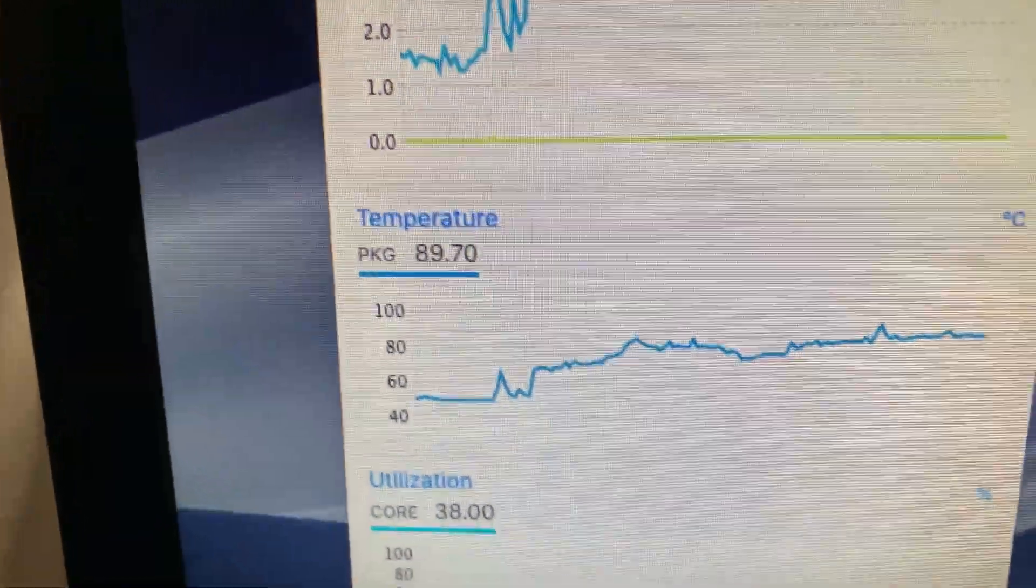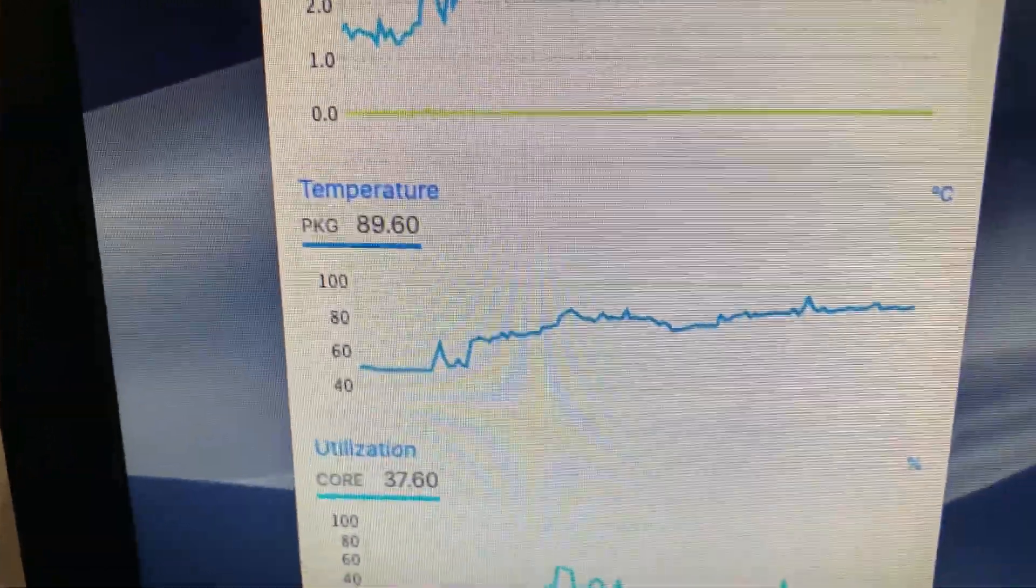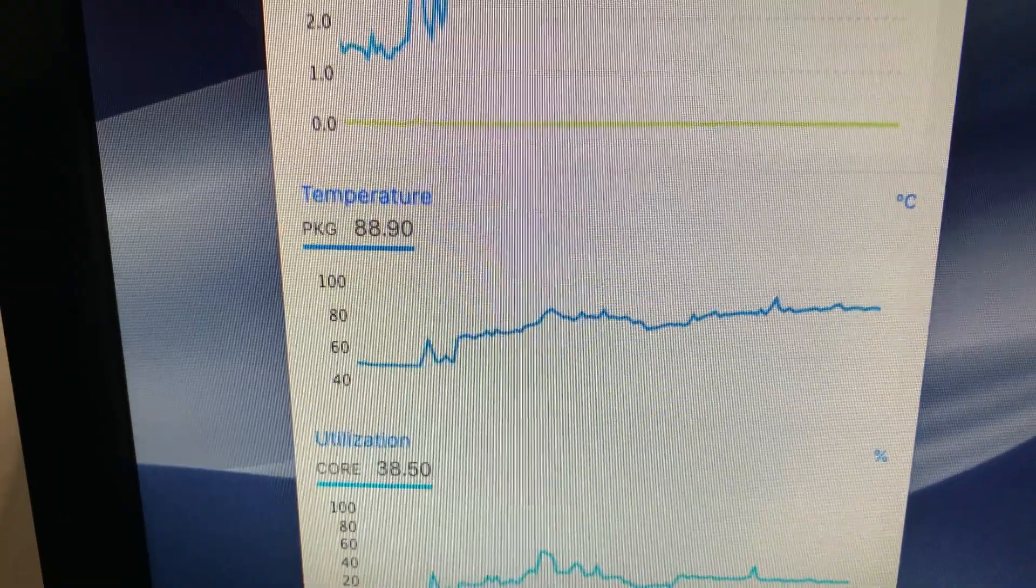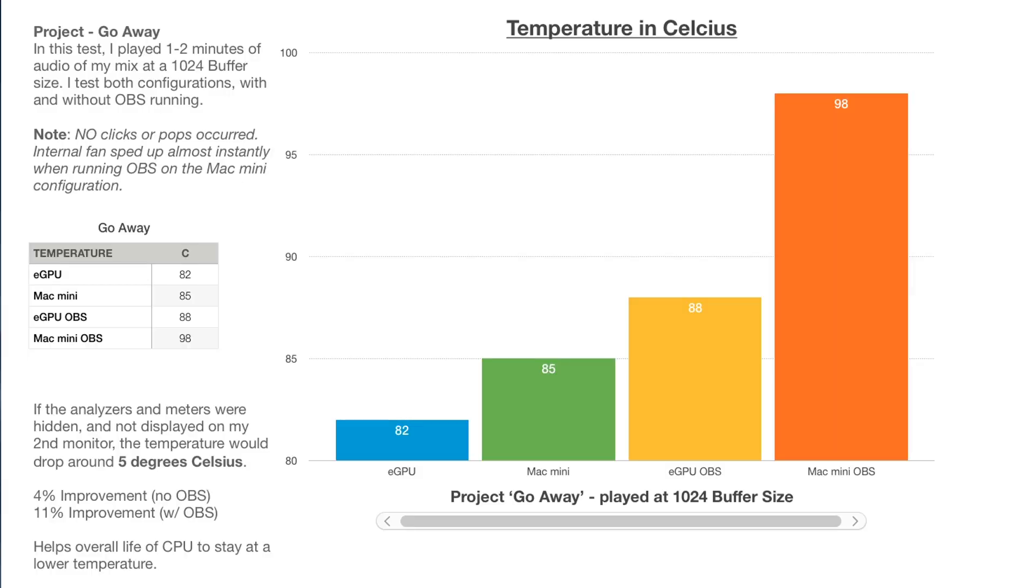Having the temperature run cooler is going to help the overall life of your CPU, as well as increase productivity by not forcing the CPU to throttle. If the analyzers and meters were hidden and not displayed on my second monitor, the temperature would drop around 5 degrees Celsius, which is also kind of interesting. So for people who only use one monitor, of course, this is not going to be a problem. But for other people who use their second monitor for all your metering plugins, just take note of the increase in temperature that this may cause.